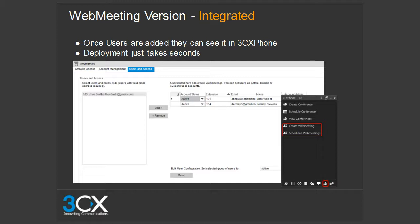The last step is granting permission to users. On the left-hand side you have available extensions; on the right-hand side are extensions granted permission to create web meetings from their 3CX phone client. Select the extension, click add, and it moves to the right. Note: your license must be activated first to see these additional tabs.